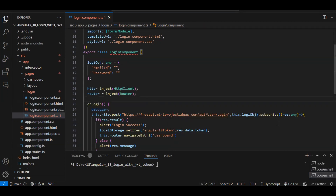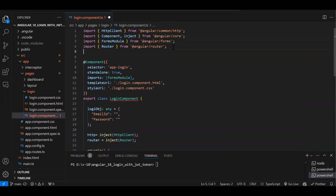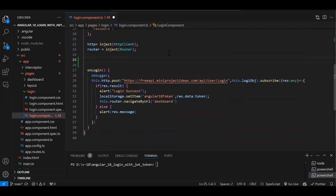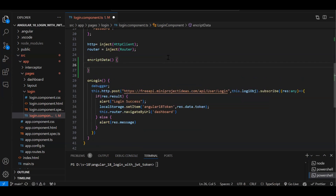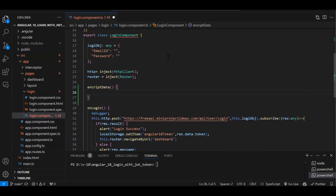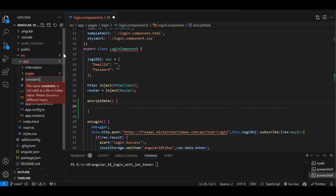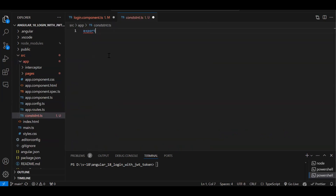Once installation is done, we start the encryption. The first step is adding the import for crypto.js. Now we need to create a function that will perform the encryption. You can also create a service — ideally you should put encrypt and decrypt functions in a service — but for now I'm writing it in the component. When encrypting and decrypting, we must use the same key, so let's create a constants file.